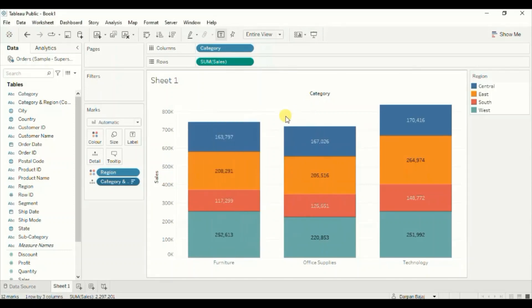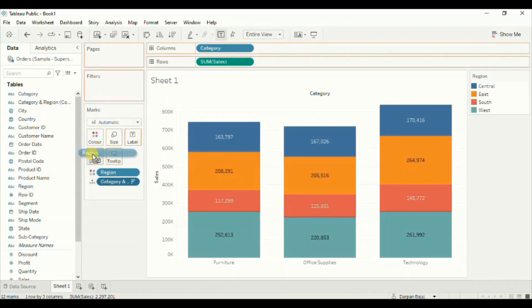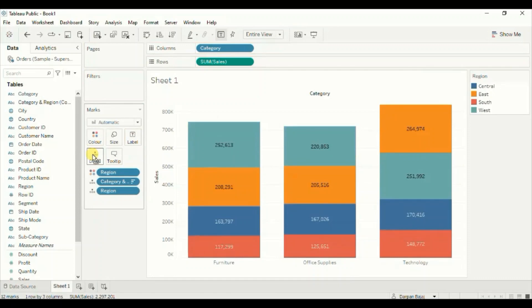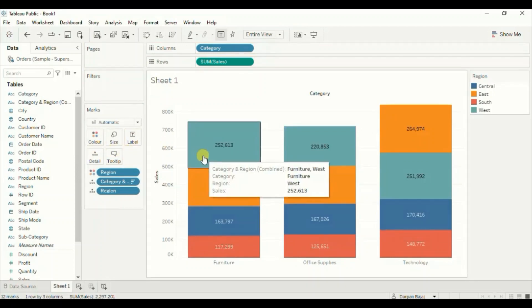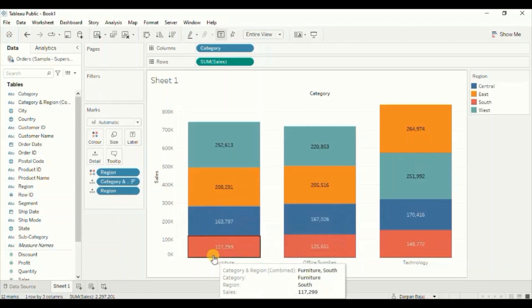Now lastly drag region column that we have added to colors onto detail. Now we can see the stacked region bars in descending order of sales in each of the category.